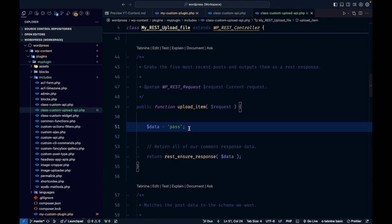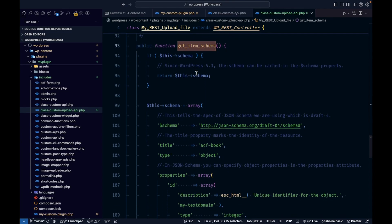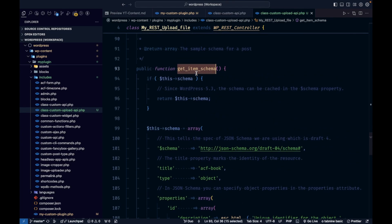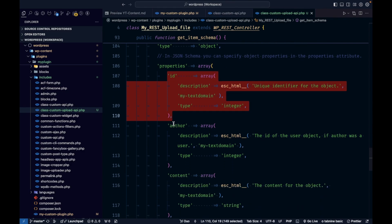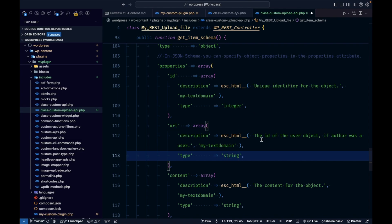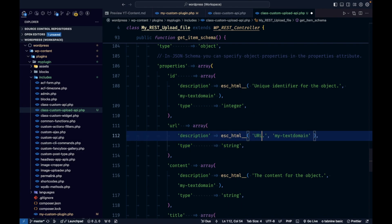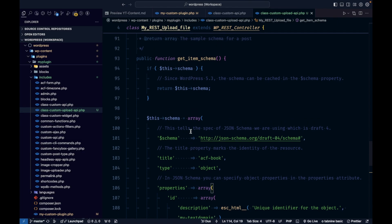This is the function where we need to do all our checks. Before that, this is the item schema. The schema is a representation of the data — whatever data you want to get in the response, you define it here. Whatever file we upload, we will get the ID and the URL of the file in the response. I'll keep the ID and add a URL field of type string.